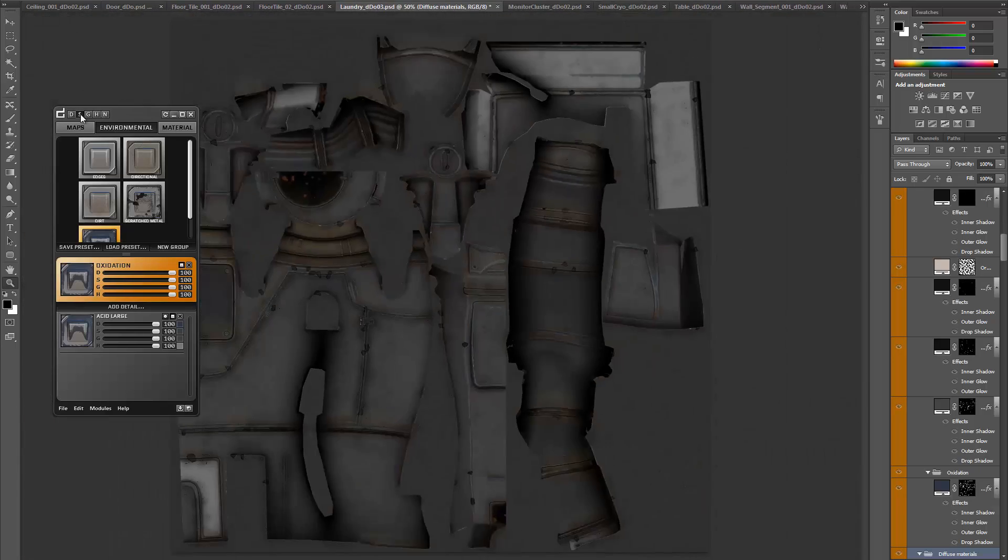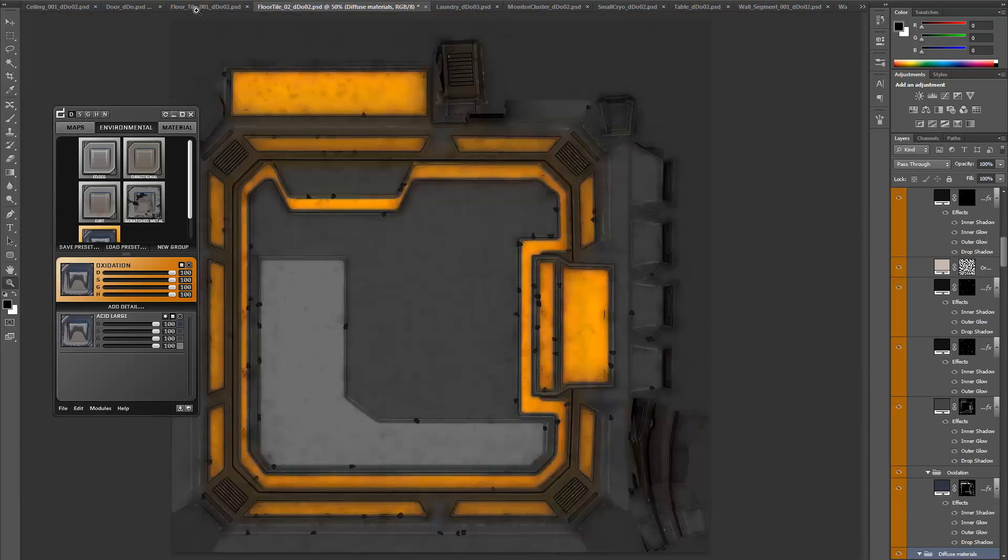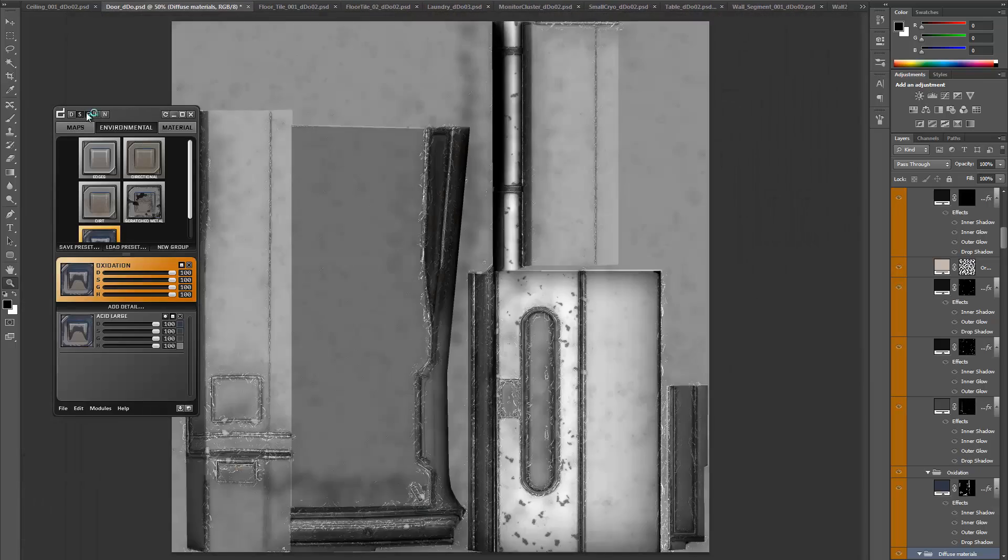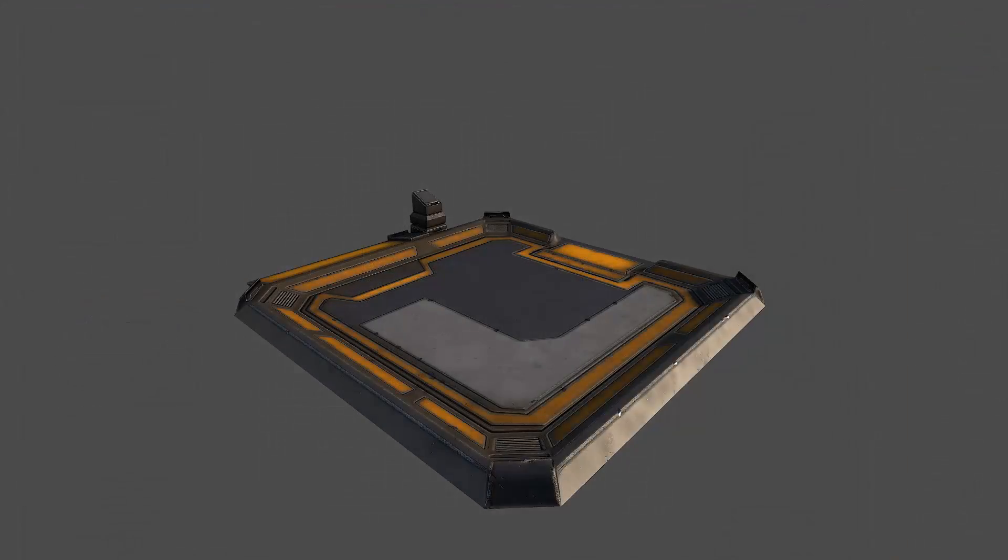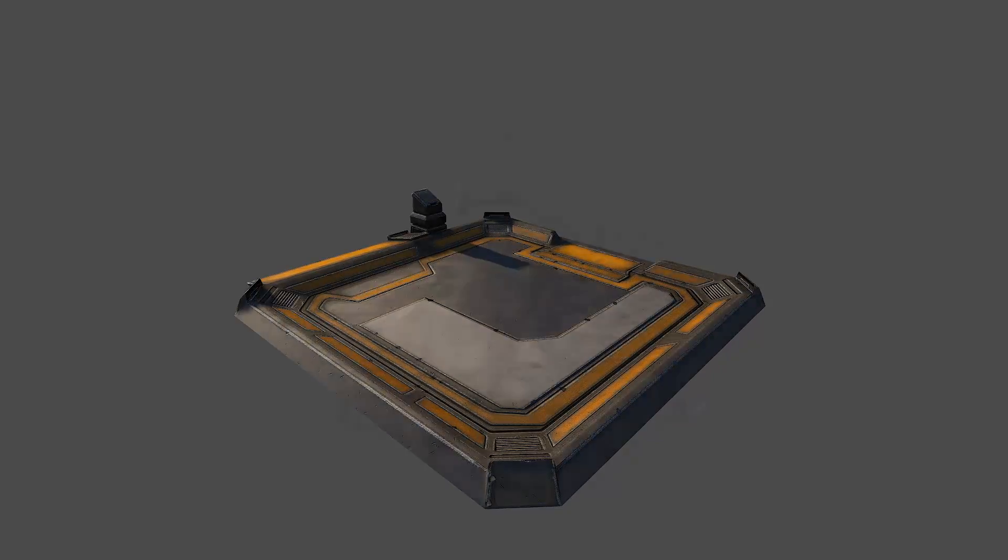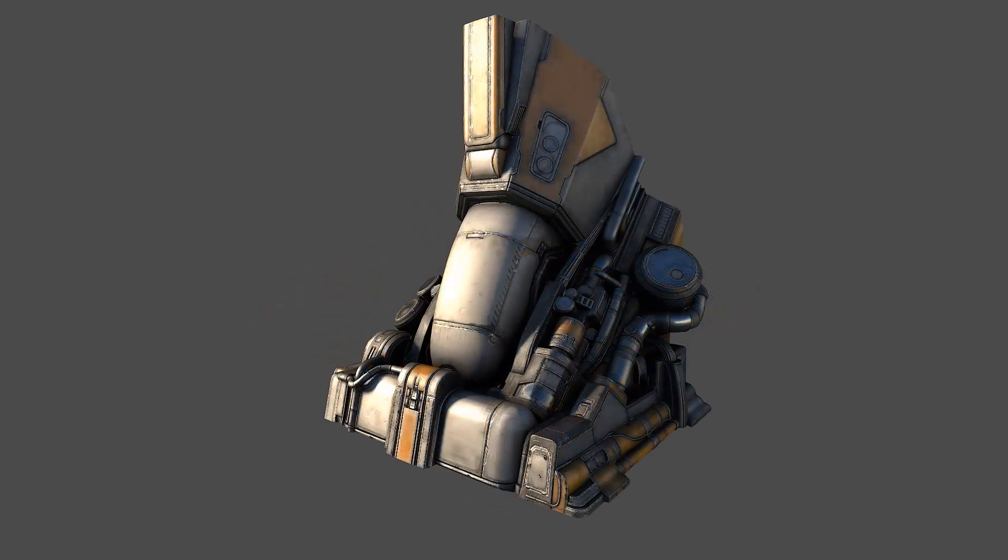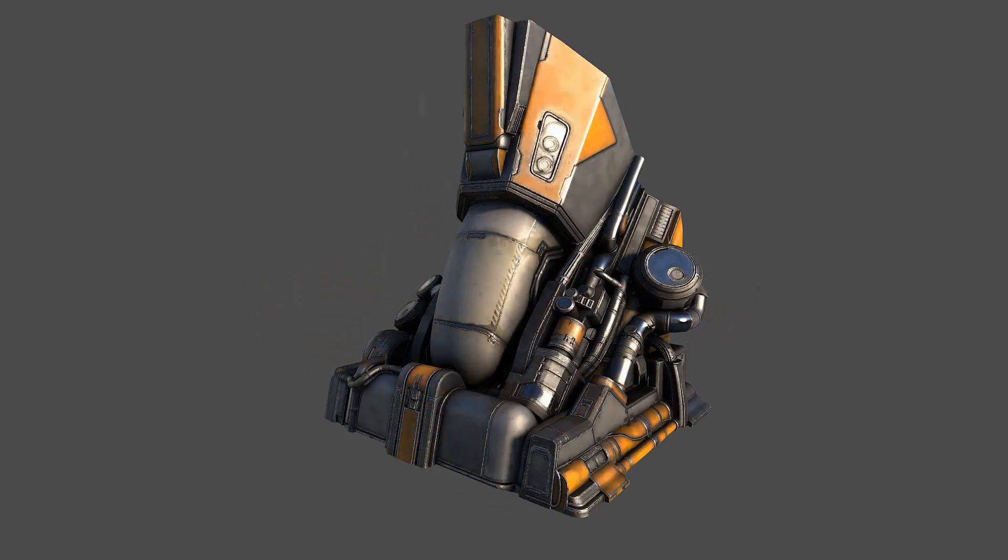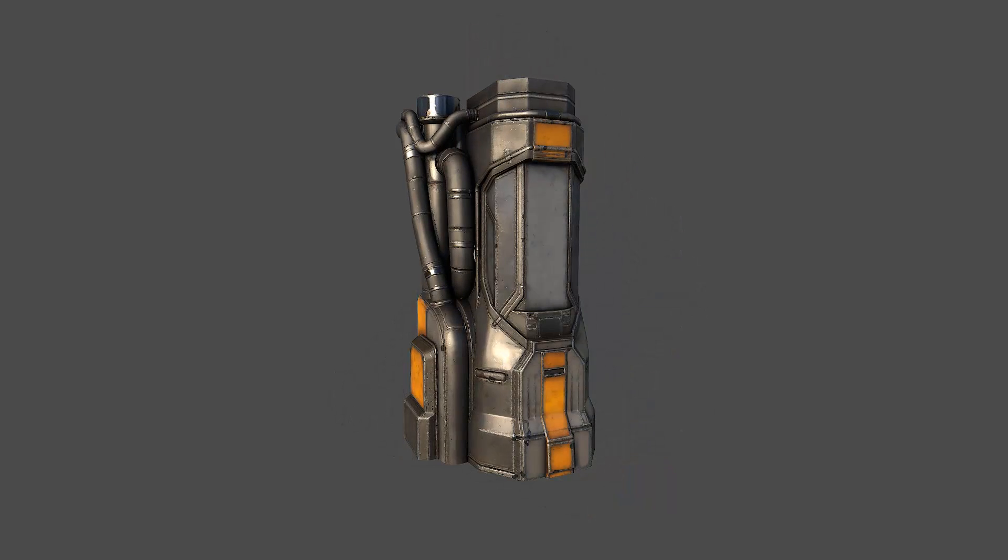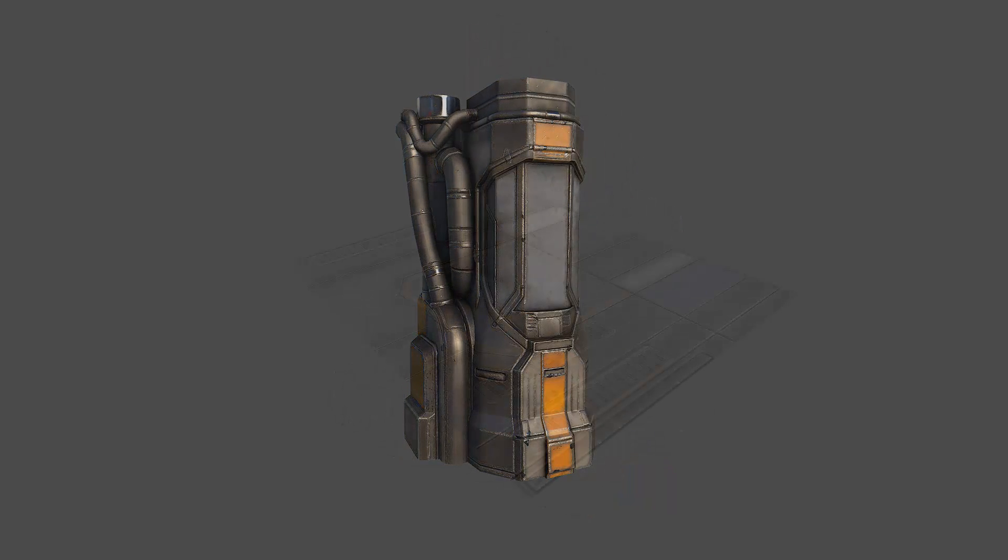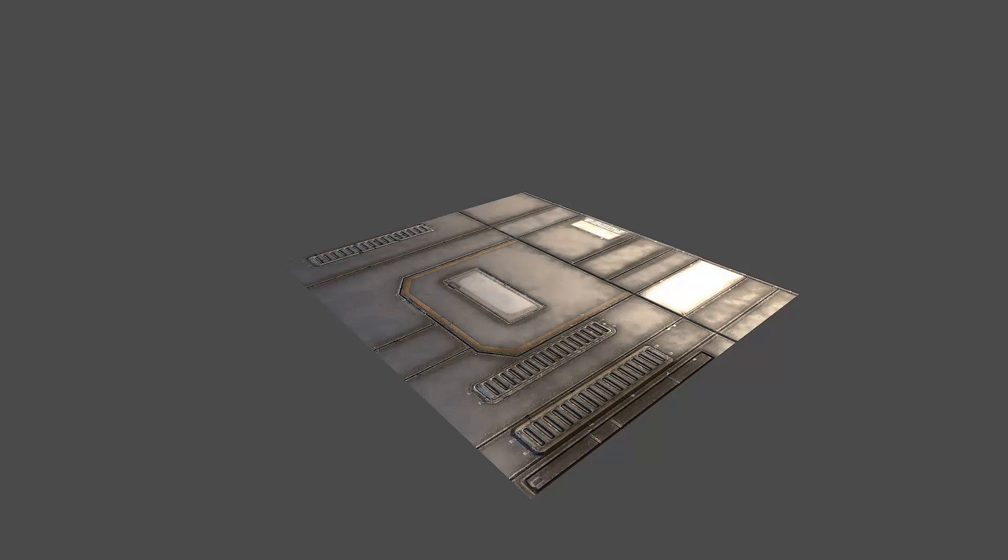In a production environment, without the help of DDo, it would normally take me about 4 weeks to texture every asset included in this scene. With DDo, it took me 20 minutes to create all textures for the entire scene. That's 55 texture maps done in less than a percent of the time it would take normally, speeding up my workflow about 500 times.